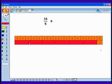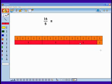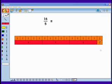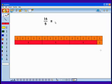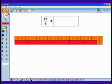Each whole is 5 fifths. When I think about 16 fifths, I think about pulling out groups of 5 to make each whole. I have 5, 10, 15 fifths, and then 1 more makes 16 fifths. 16 fifths is equivalent to 3 and 1 fifth.